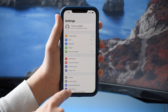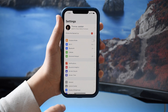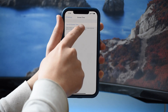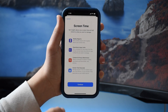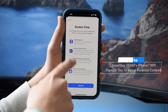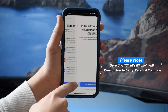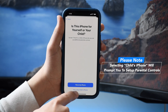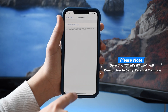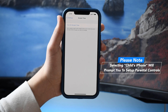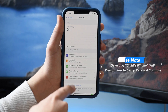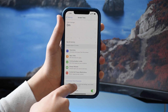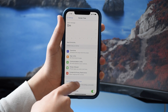First you're going to open up Settings and then tap on Screen Time. You'll see 'Turn On Screen Time.' Tap on Continue and then tap 'This is my iPhone' or 'This is my child's iPhone.' You should then see either a prompt to set up a passcode or you'll be taken to the main Screen Time screen.